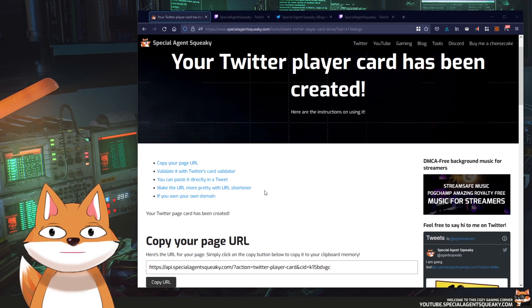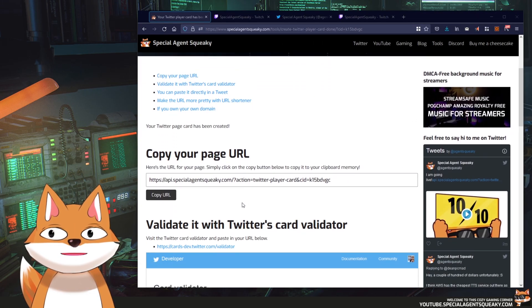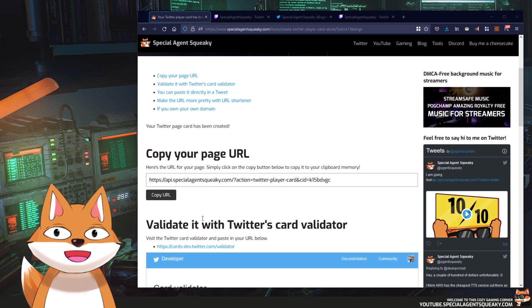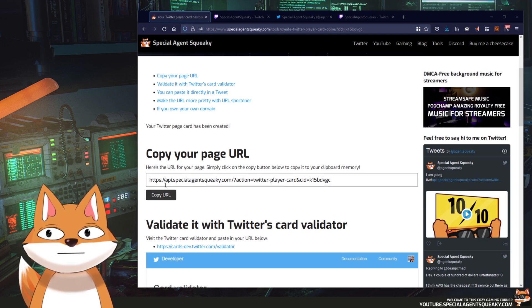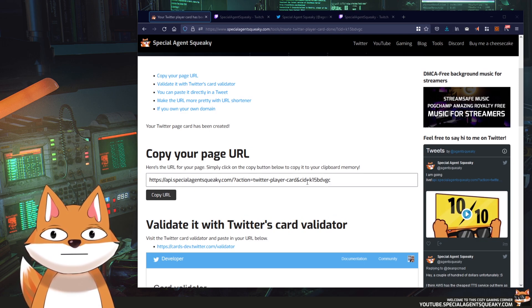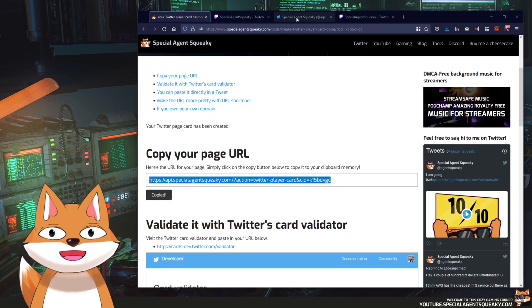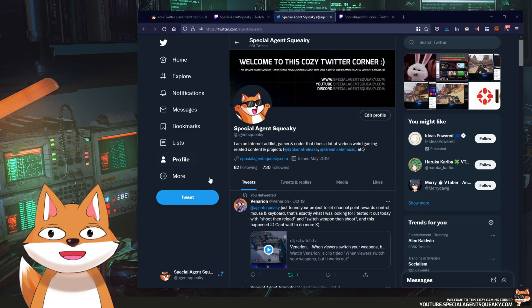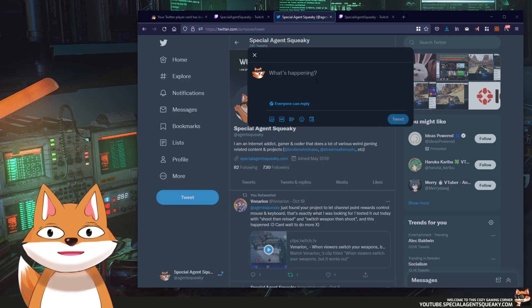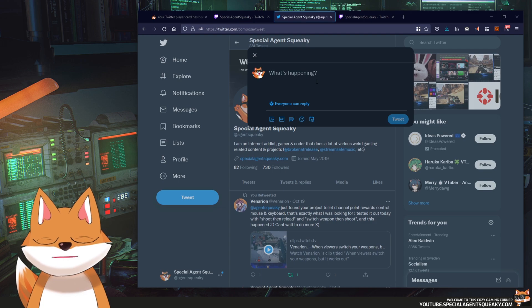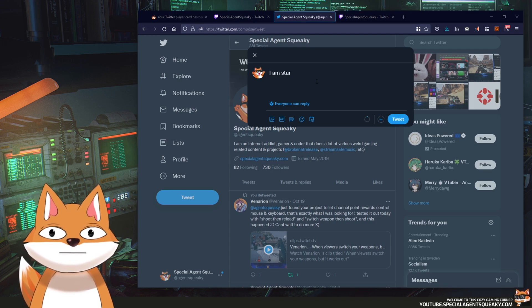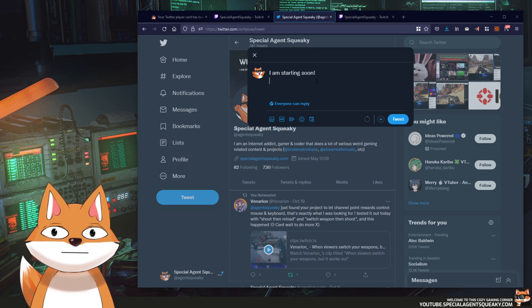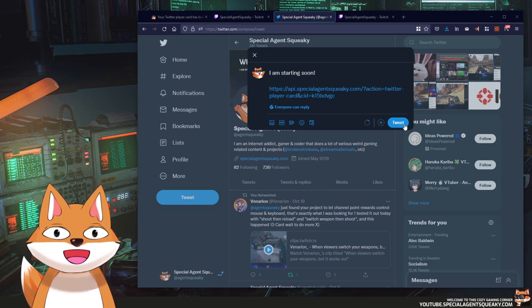Okay so as soon as we've created our card we can immediately use this in a tweet. So this is the URL for our card here. So I can just press copy URL, head over to Twitter, do a new tweet and let's say I'm going to write I am starting soon and you paste in this URL here and let's tweet it.